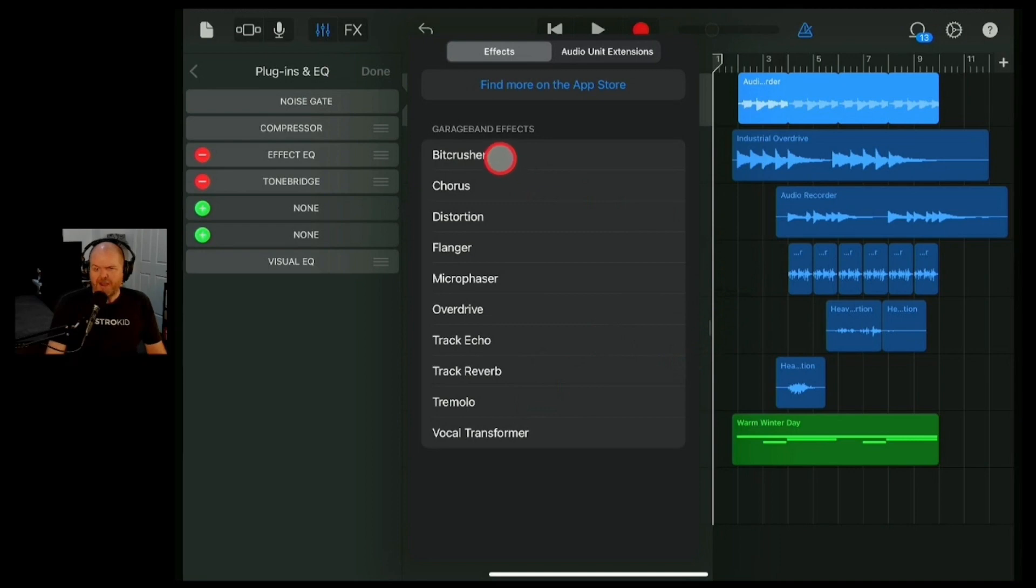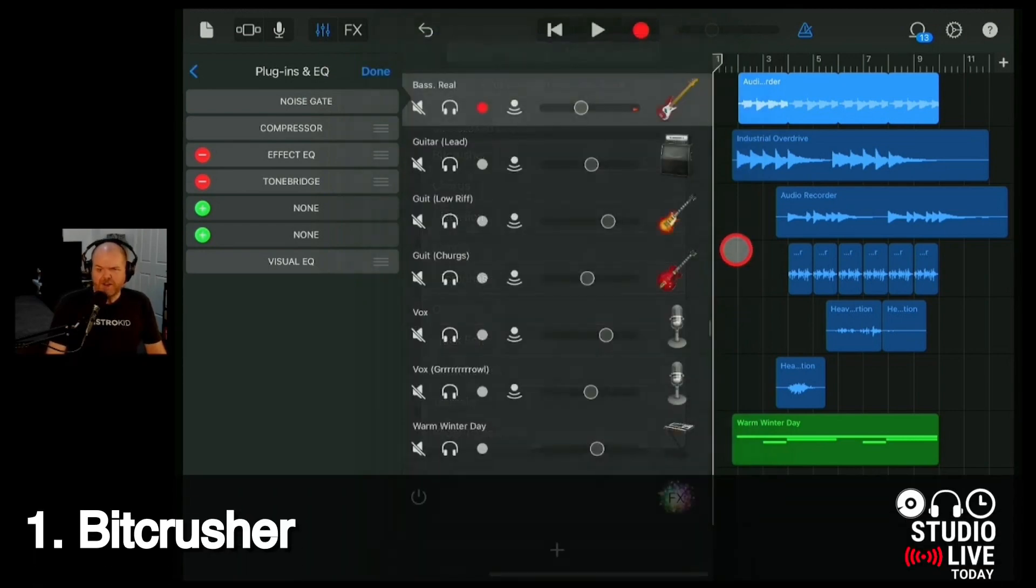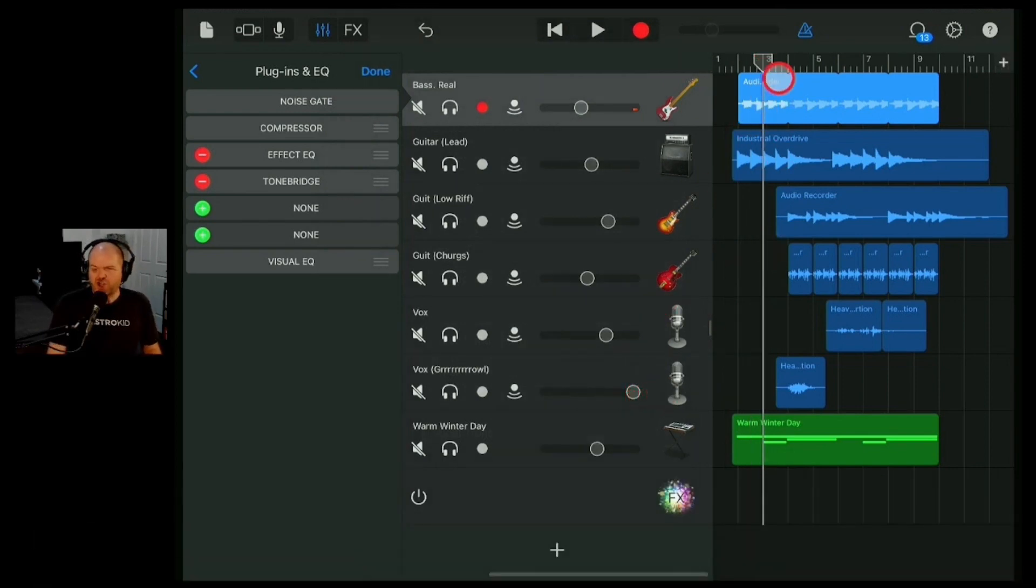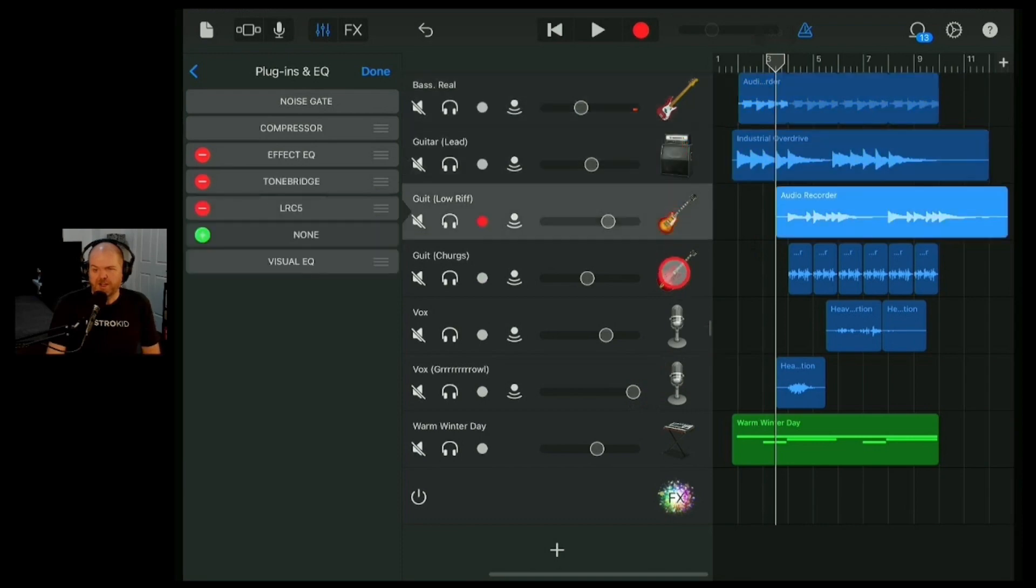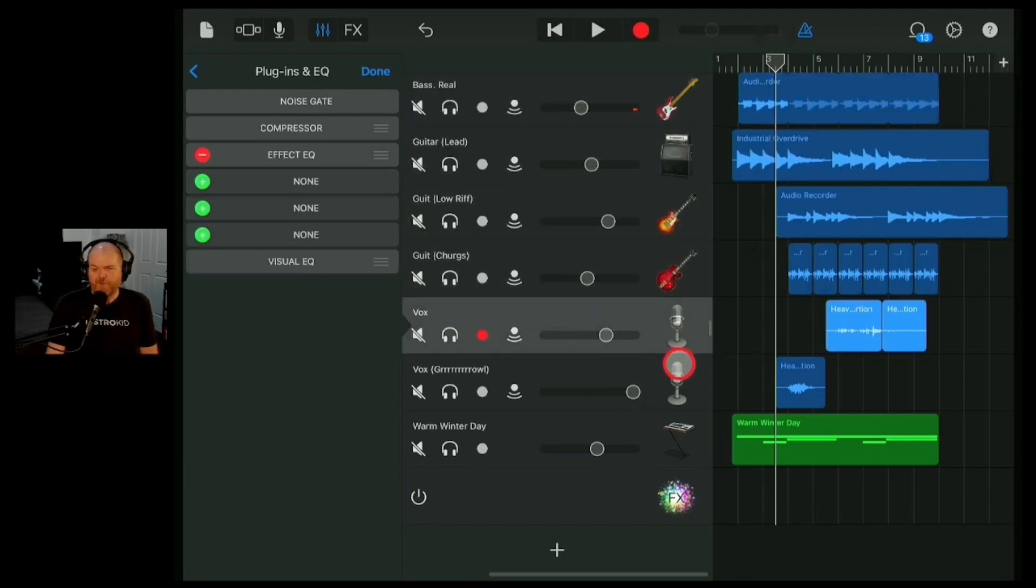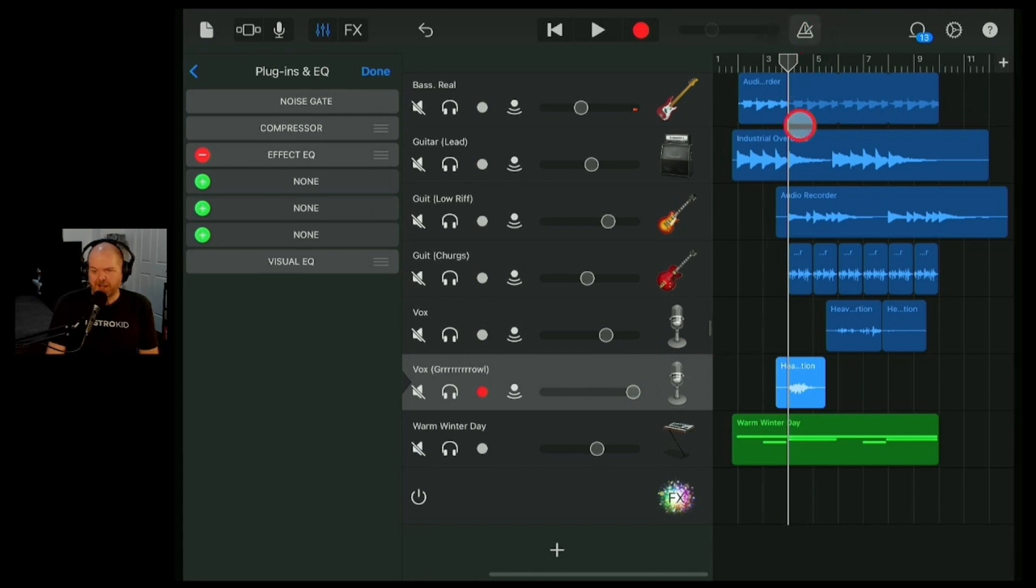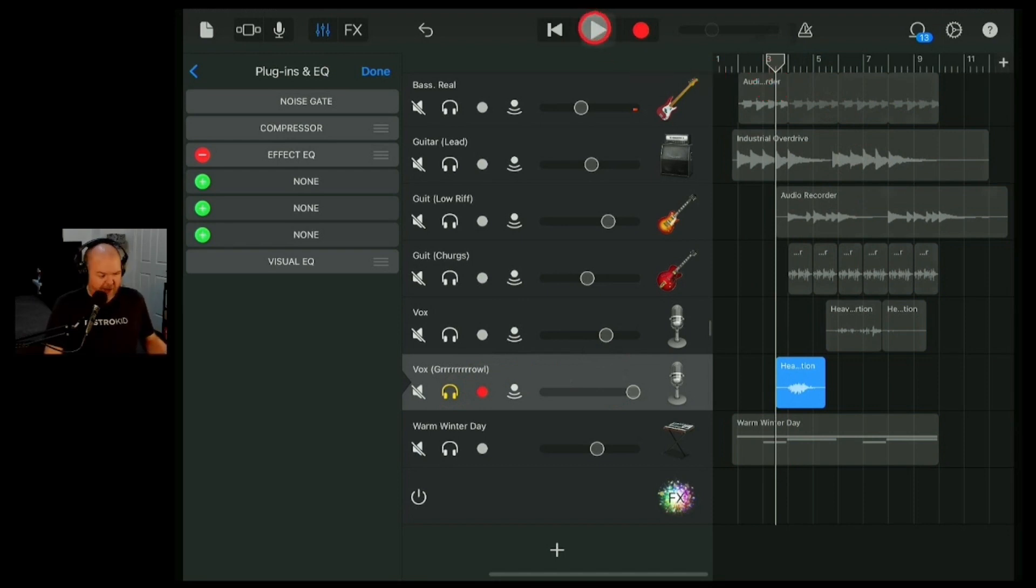So number one effect is a Bit Crusher. This one's going to be used in certain situations. Now for this project here, I've got this Shout. I've removed a lot of the processing and plugins from this project so that we can check out these different plugins. So this track here, if we solo it, this is me just yelling. Let's take a listen to what that sounds like now without any effects.